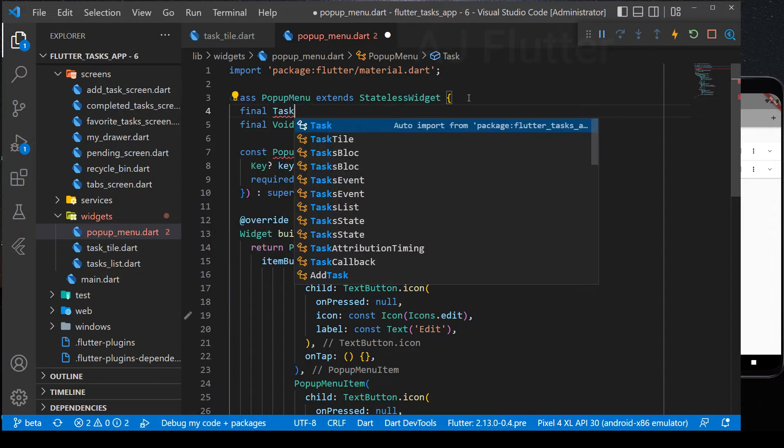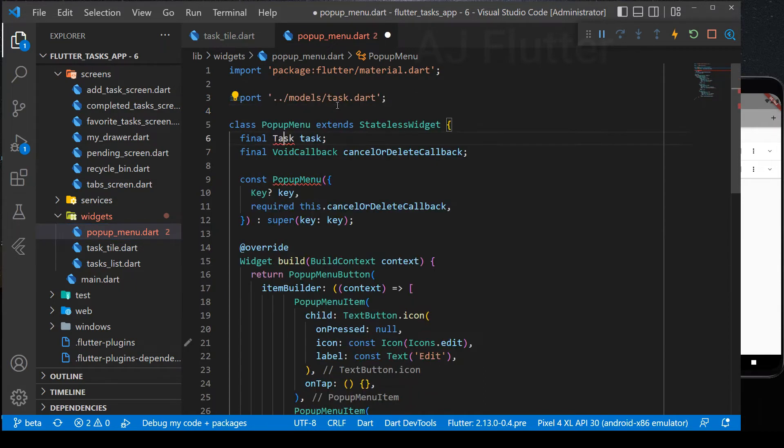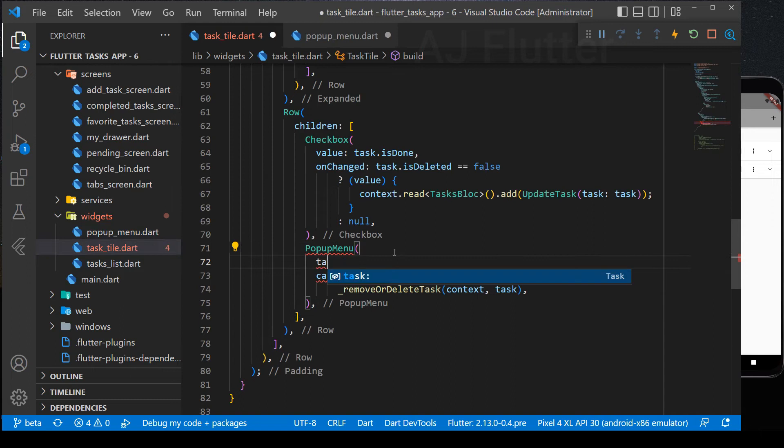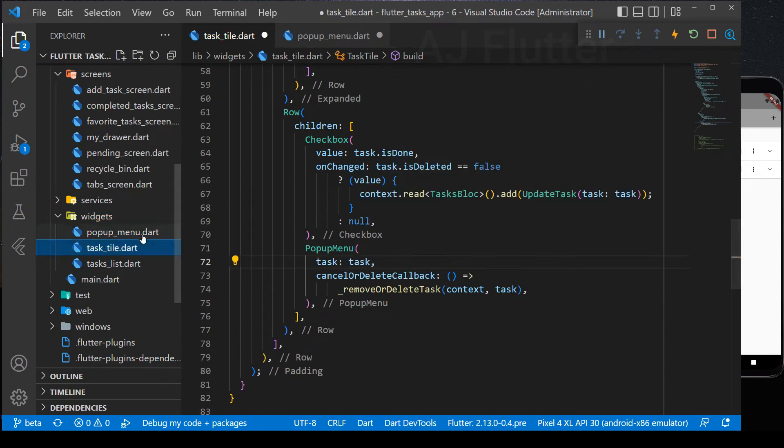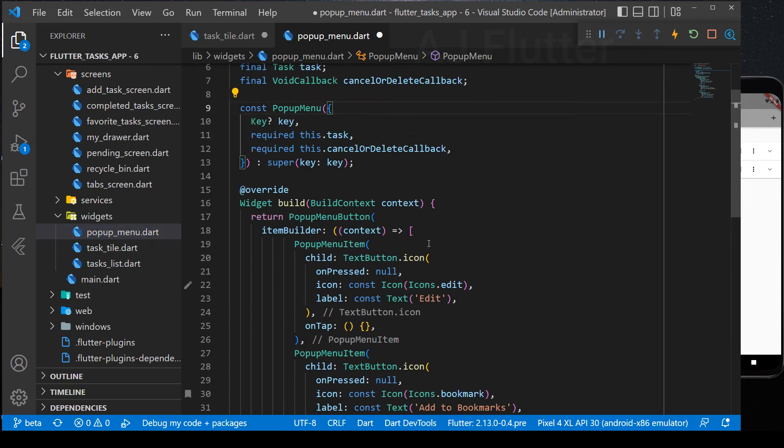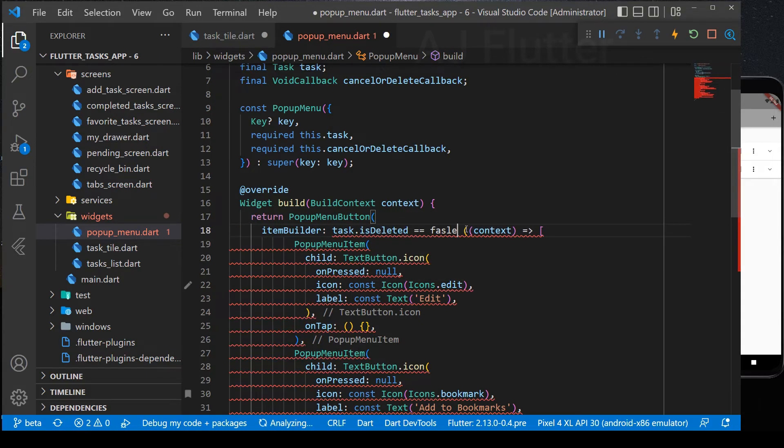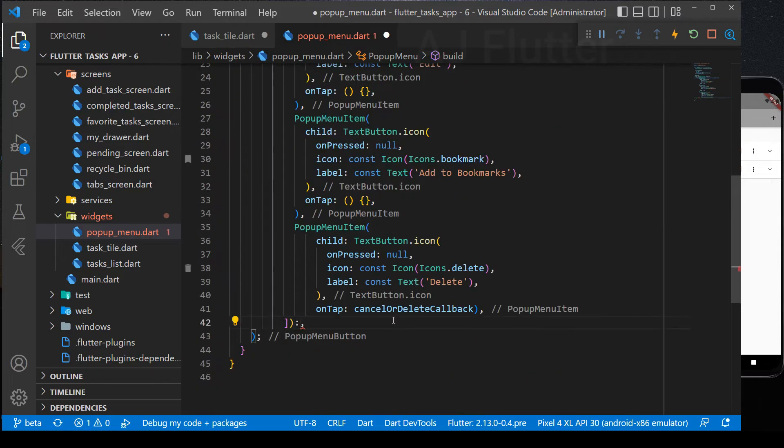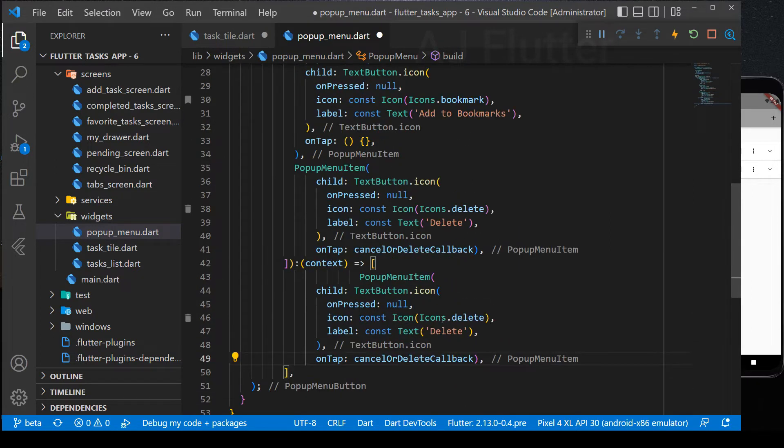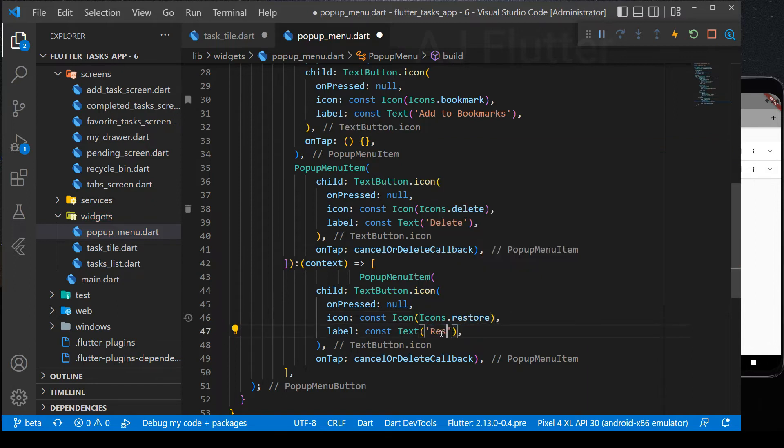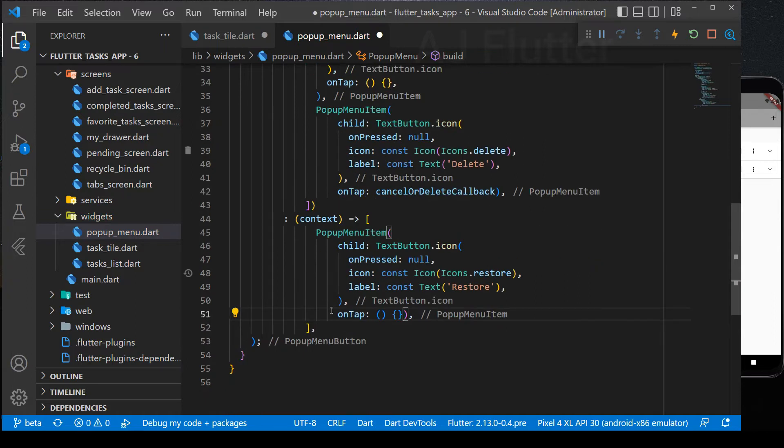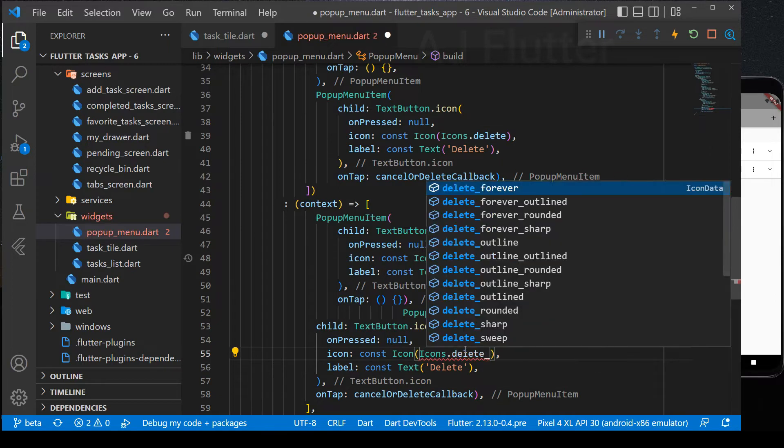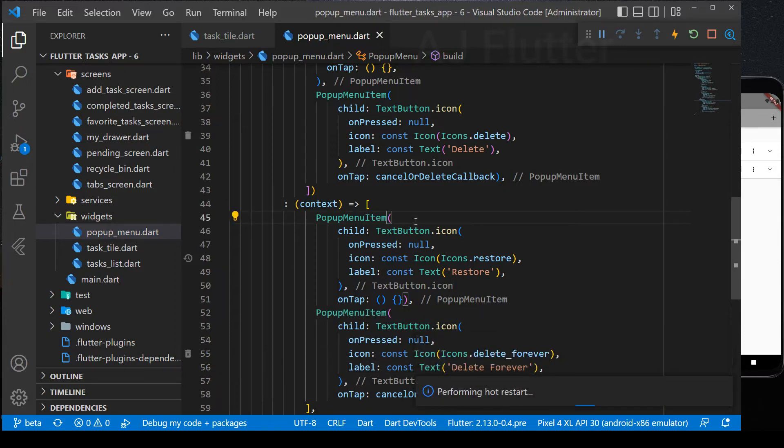Now we change the pop-up menu item in the Recycle Bin folder. We need a task object. Here we use ternary operator. If task is deleted is false, we will see this pop-up menu, otherwise we use another one. First one is Restore button. And second one is Delete Forever button.